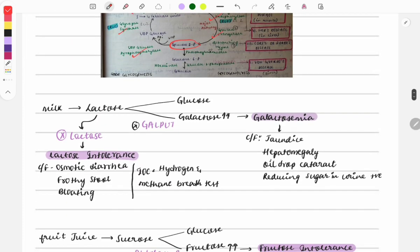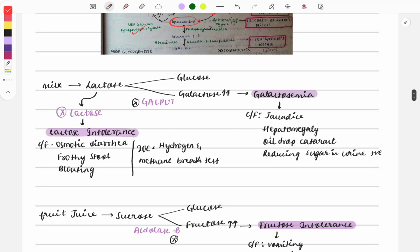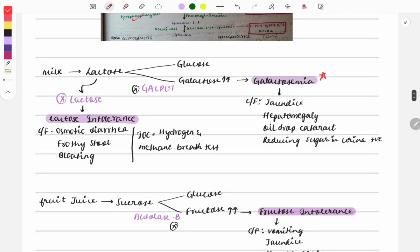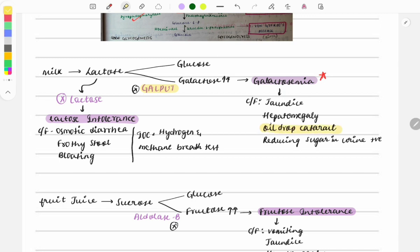Other carbohydrate-related diseases include galactosemia. The classic question asks about the deficient enzyme, which is GALT — galactose-1-phosphate uridylyltransferase. This enzyme deficiency causes jaundice, hepatomegaly, oil-drop cataract, and reducing sugar positive in urine. If a clinical case describes these features, the enzyme deficiency is GALT.